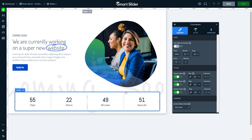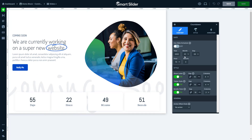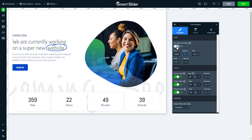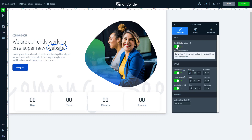The first setting you should set is the time you would like to countdown to. The time could be connected to the slide's scheduling too. As you can read in the description, this setting will use the slide's unpublished time.